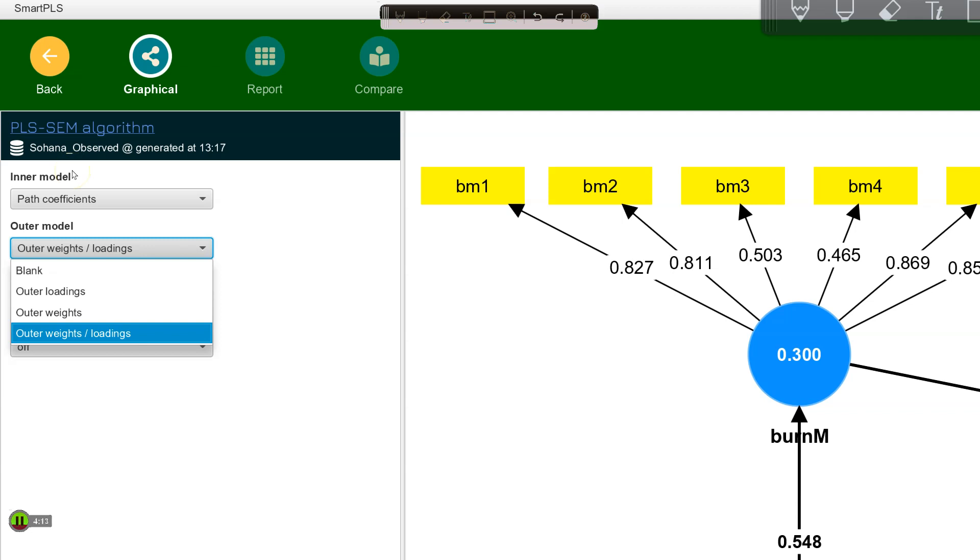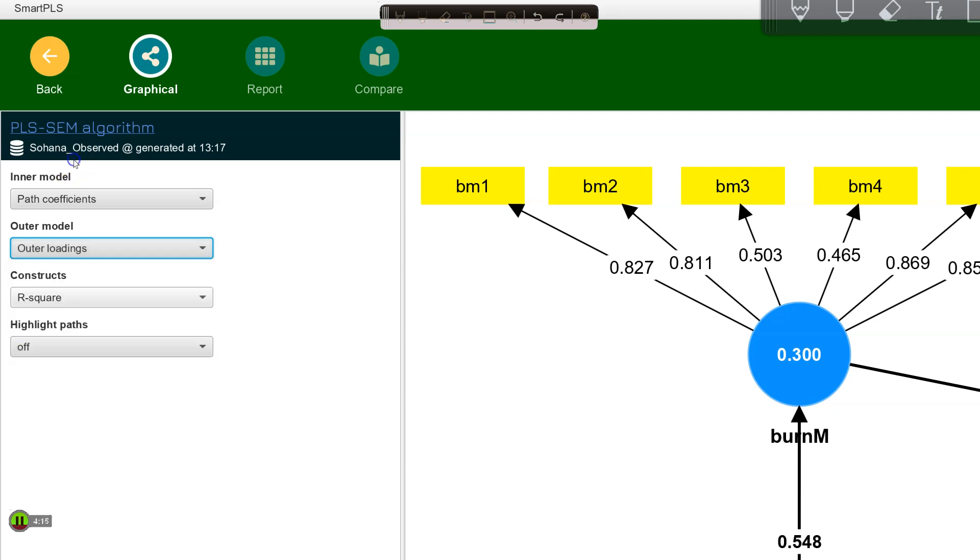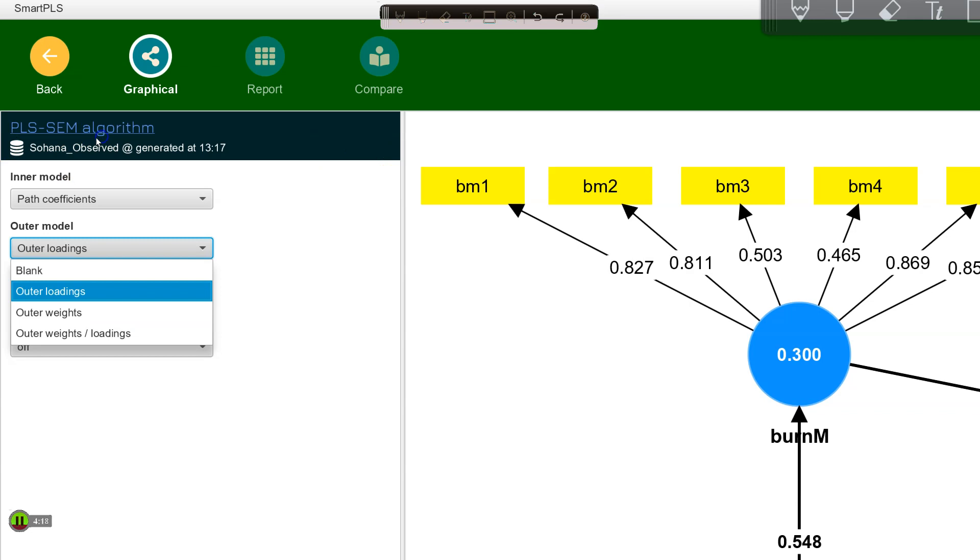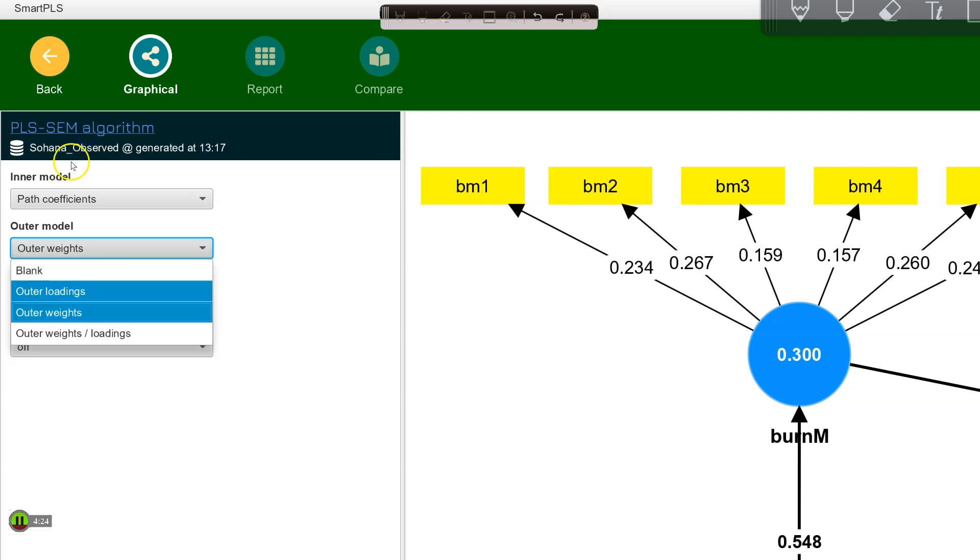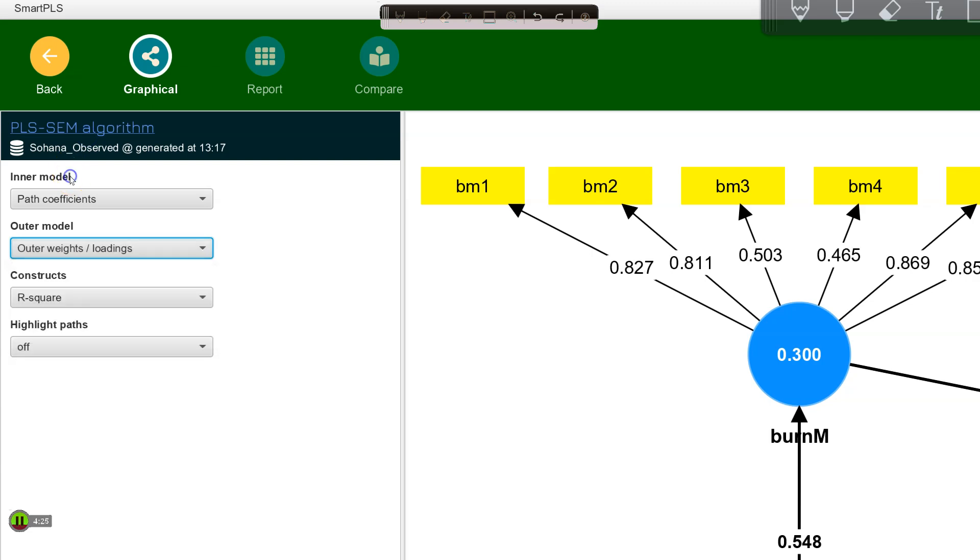Right now with the arrows pointing outward, it is going to be showing those loadings. Notice that didn't change. If I were to change this to weights, this is what we'd observe. So I will just leave it on its default because then it just chooses dynamically.